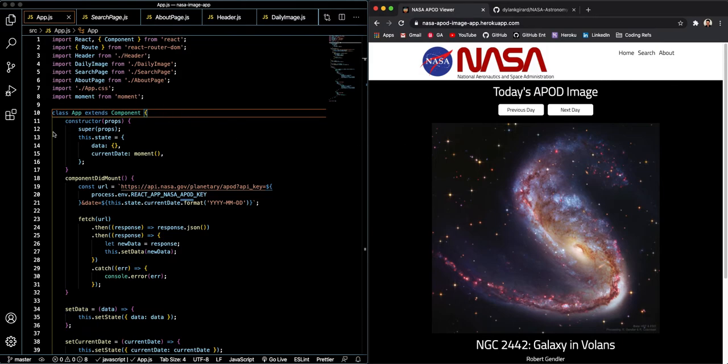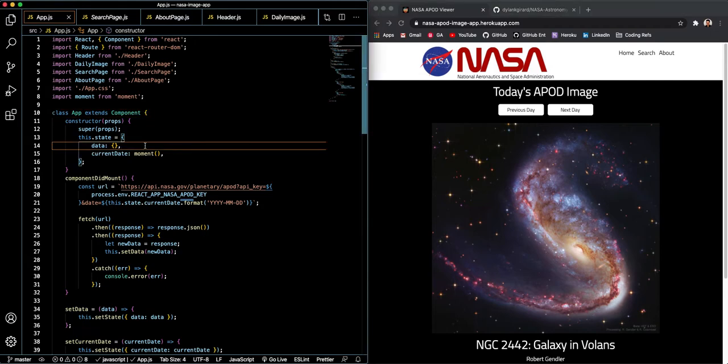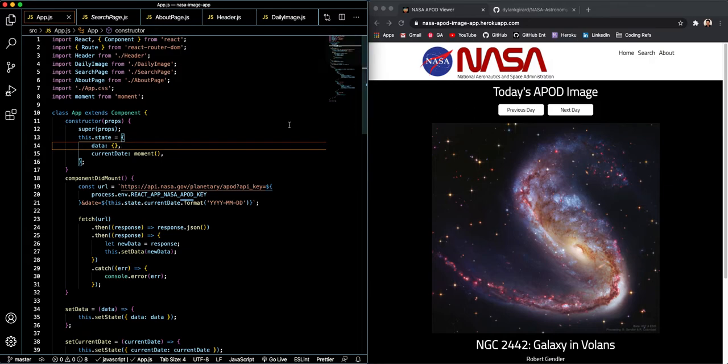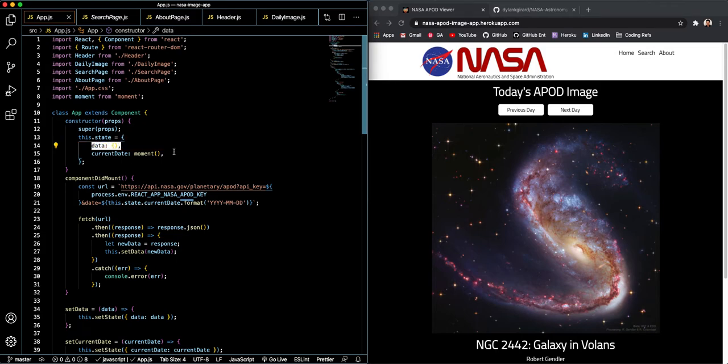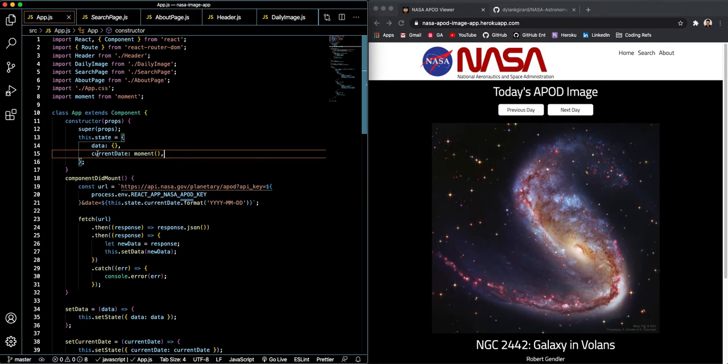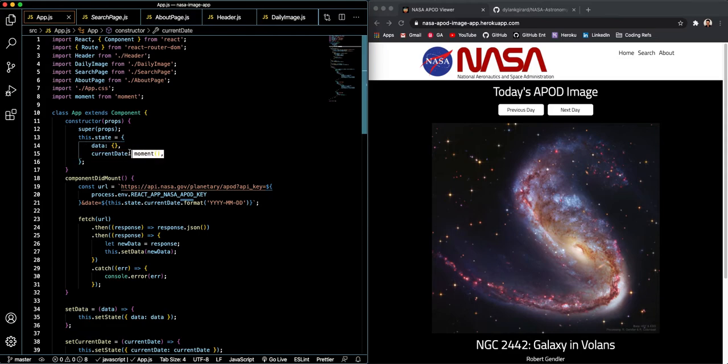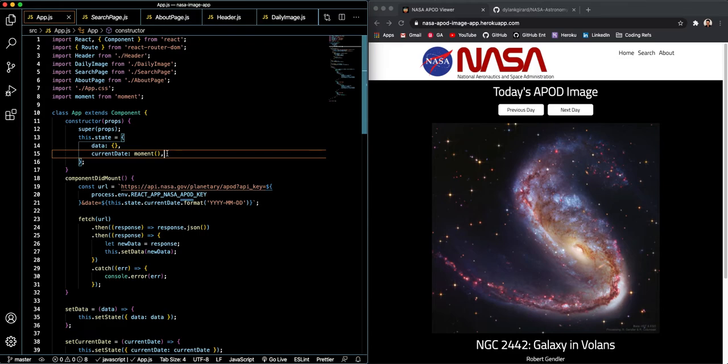Another cool thing about React is that it uses state, which is basically keeping track of data that maybe the user would input or navigation inputs. So in this case my state has to do with data from the API as well as the date of that data. So we're keeping track of those two things, and I'm keeping track of the date using something called Moment, which is a very cool extension to React which allows a lot of flexibility for time manipulation.